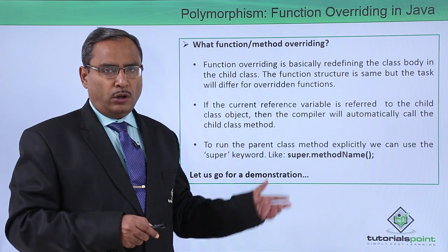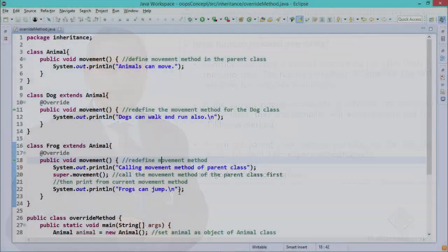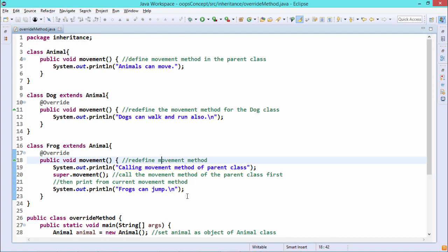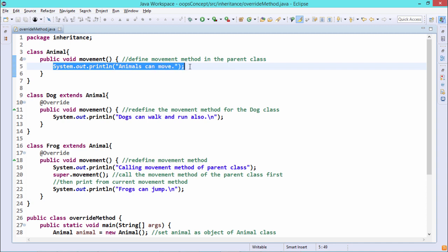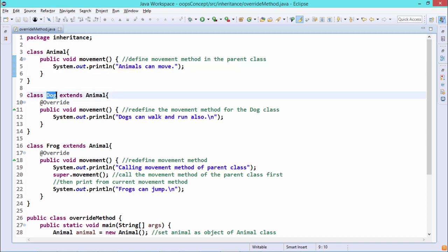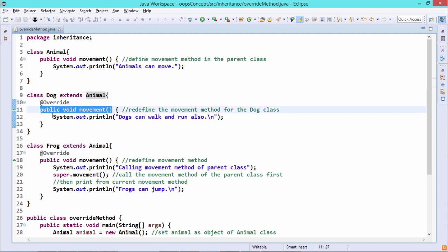Let us go for a practical demonstration for better understanding. In this demonstration, we are discussing method overriding in Java. Here we have one class whose name is Animal, with only one method — movement — which prints 'Animals can move.' Then there is the derived class Dog, and Animal is the base class. The extends keyword indicates that Dog is inheriting properties from Animal. Here, Animal has public void movement, and within Dog, we are also defining the same prototype function — public void movement — and that is why it is called method overriding.